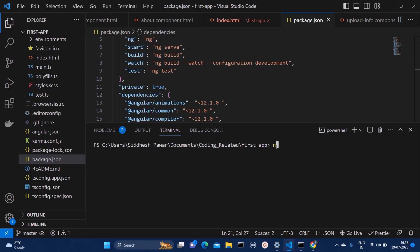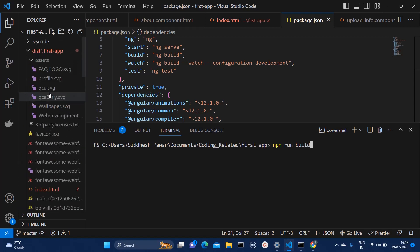So if you run this command, npm run build, one dist folder will get generated. In my case, it is already generated.